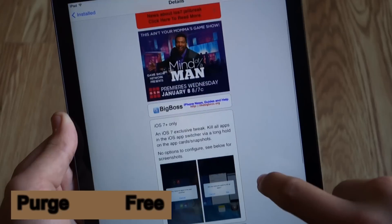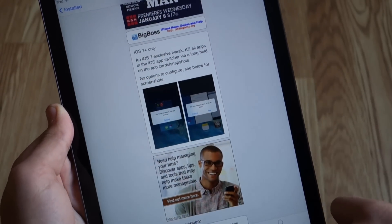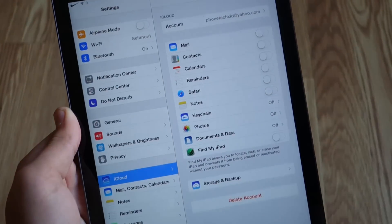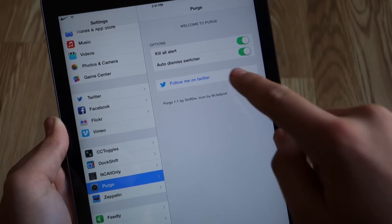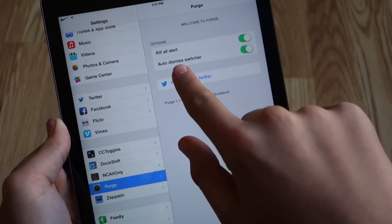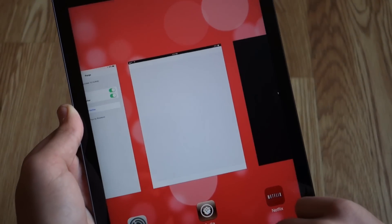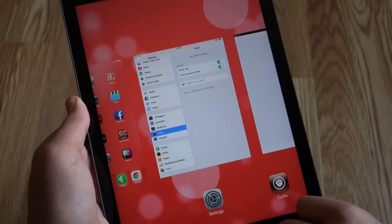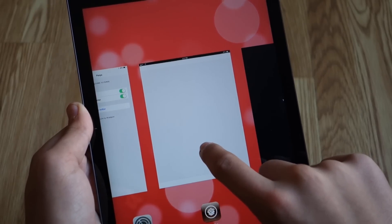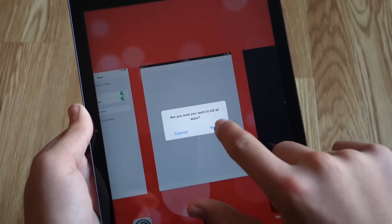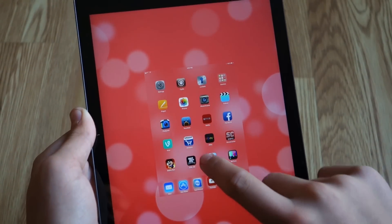The next tweak is called Purge, also from the Big Boss Repo. It allows you to quickly delete the apps running in the background or in your multitasking section. In the settings, we get an options section for the tweak where we can choose between a kill-all alert and whether to auto-dismiss the switcher. If you pop up into multitasking, go to any slide and hold on it, you get a pop-up asking if you want to delete all the apps.